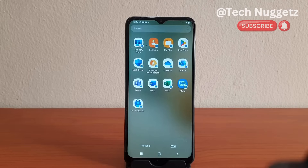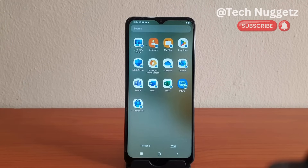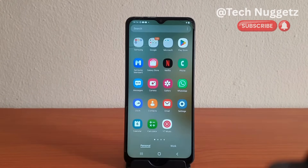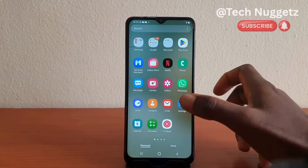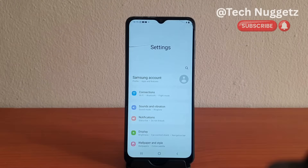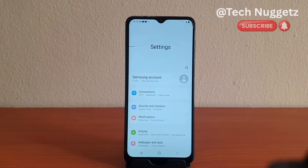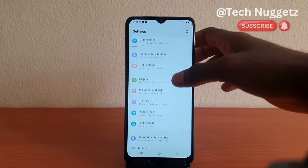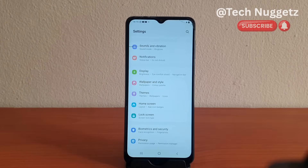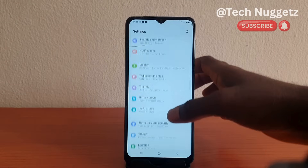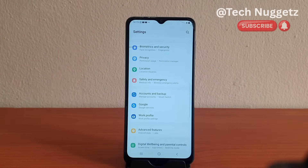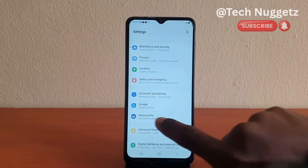Here I do not have the settings icon but I need it, so let's move to the personal profile. I will tap on the settings icon and I'm going to scroll slowly so that you can follow the screen. I will scroll slowly again and then we are going to work profile.